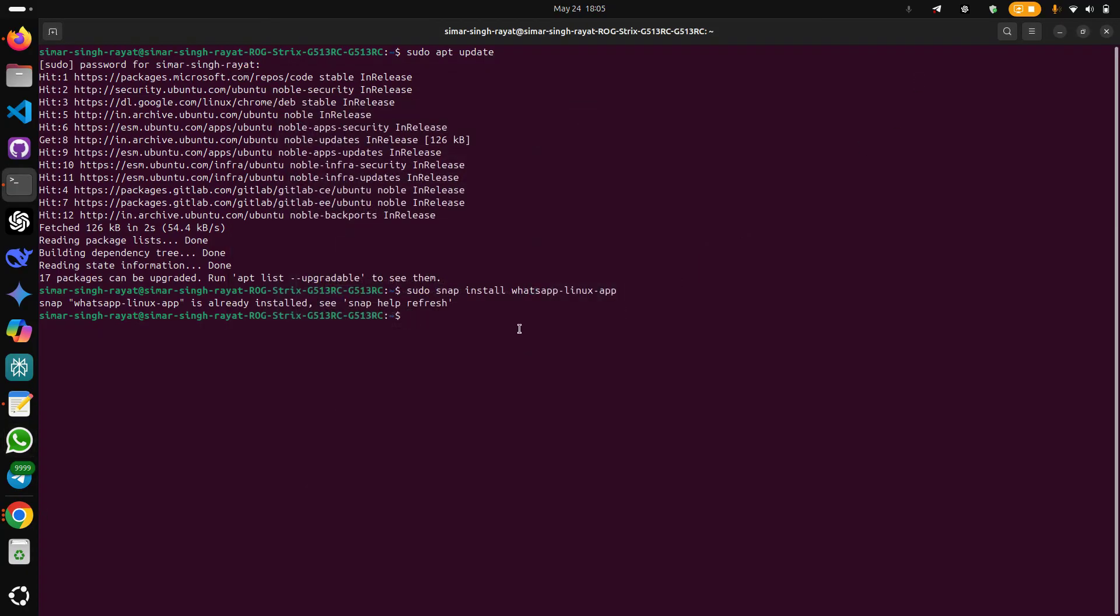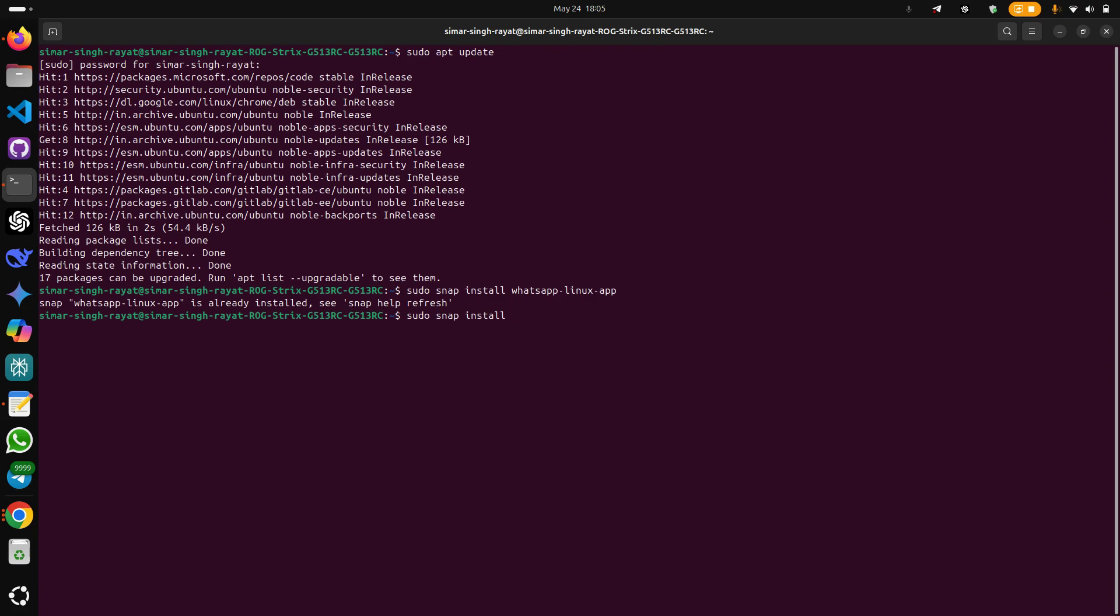Now let us work on another one. Just write sudo snap install, now let's go for another messaging application, that is Telegram. So just write telegram-desktop. As you can see, it's already downloaded and working really fine.